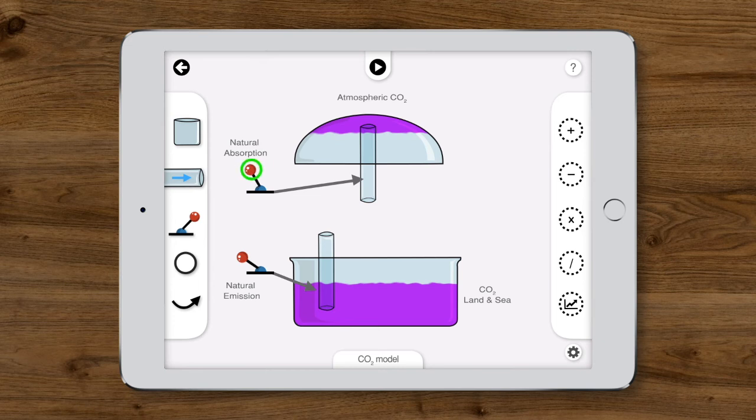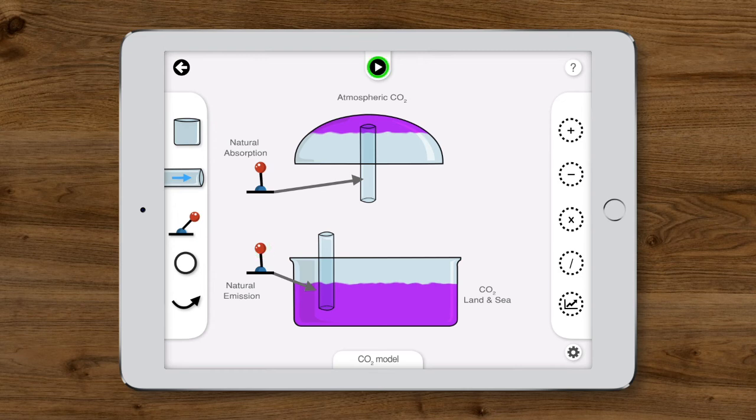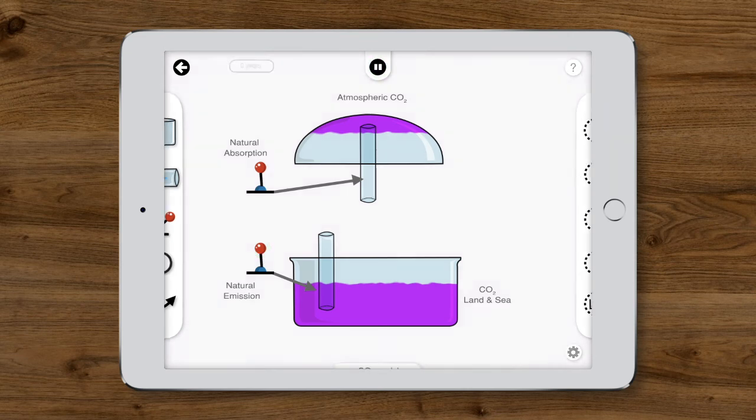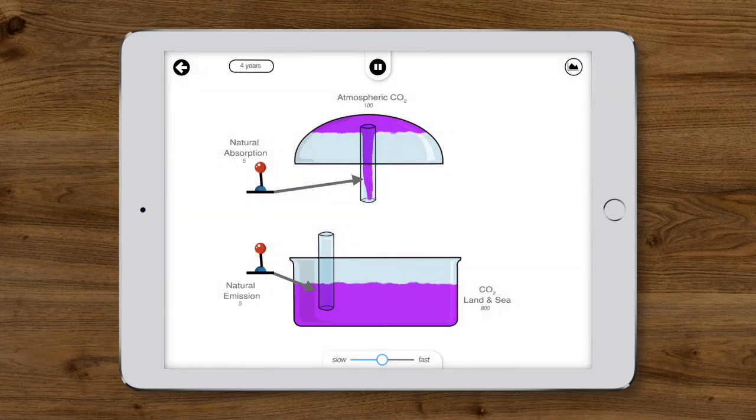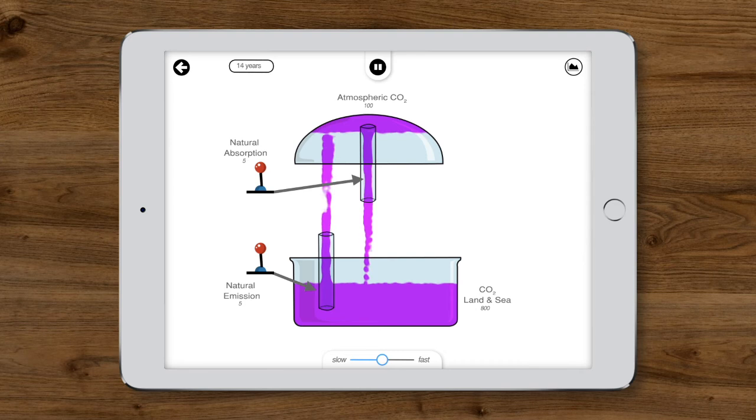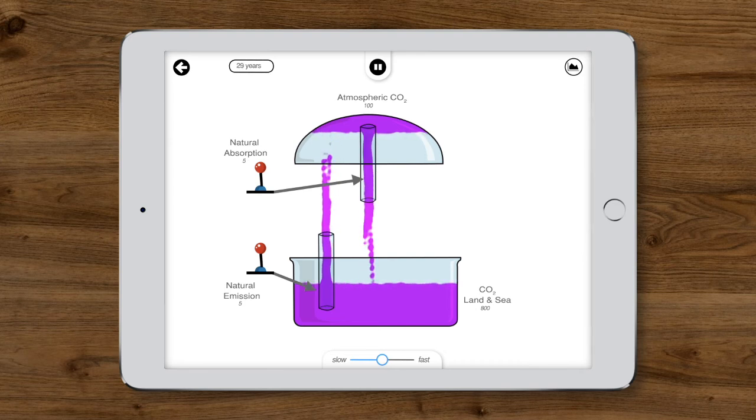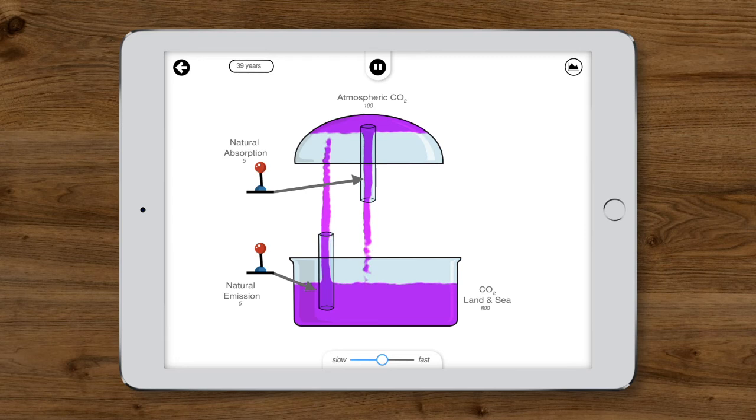The levers control the natural emission and absorption of CO2. As we simulate, notice that the system is in dynamic equilibrium. That means that the model is moving and running, but the CO2 levels stay constant over time.